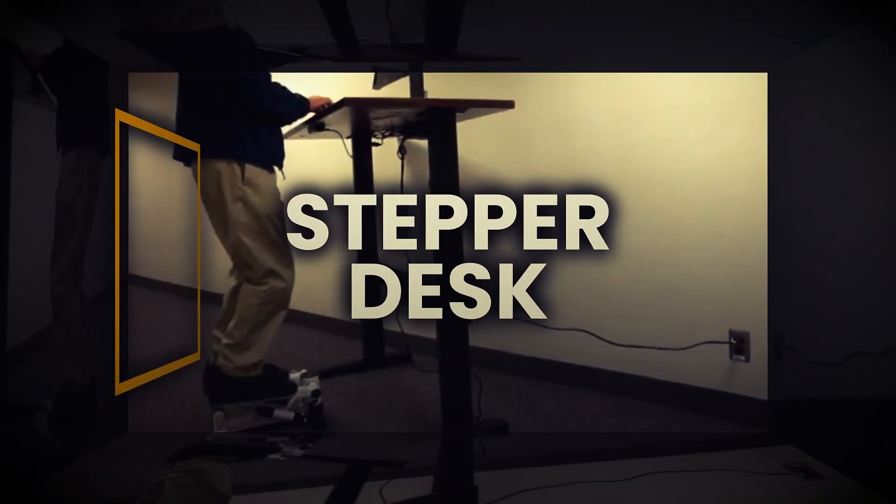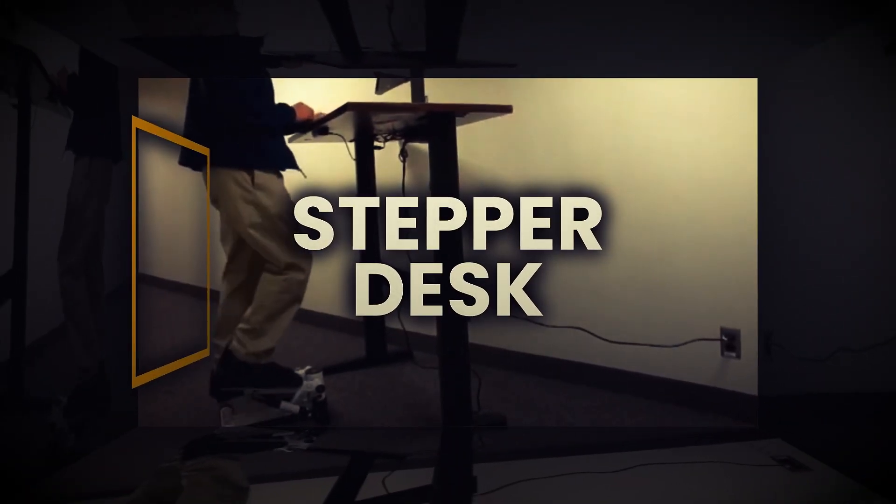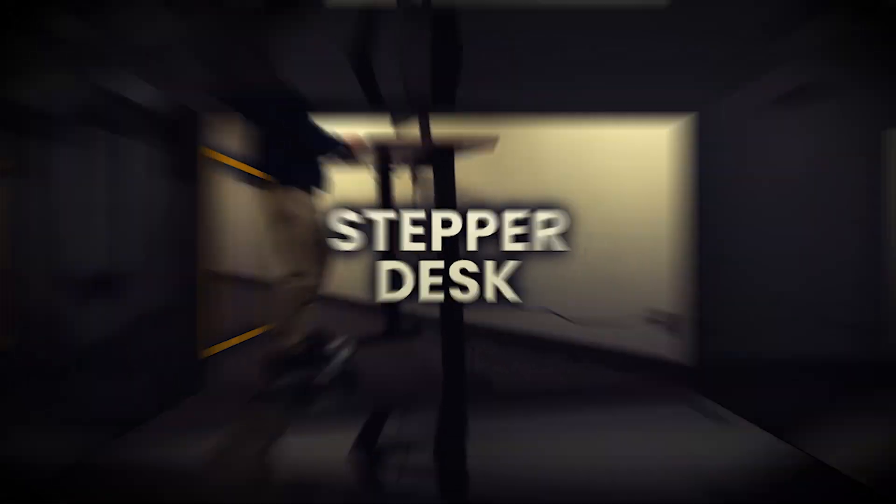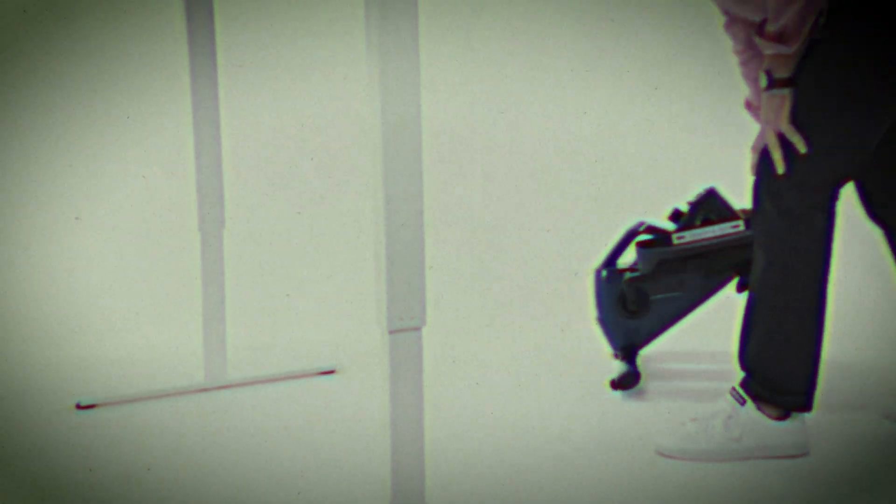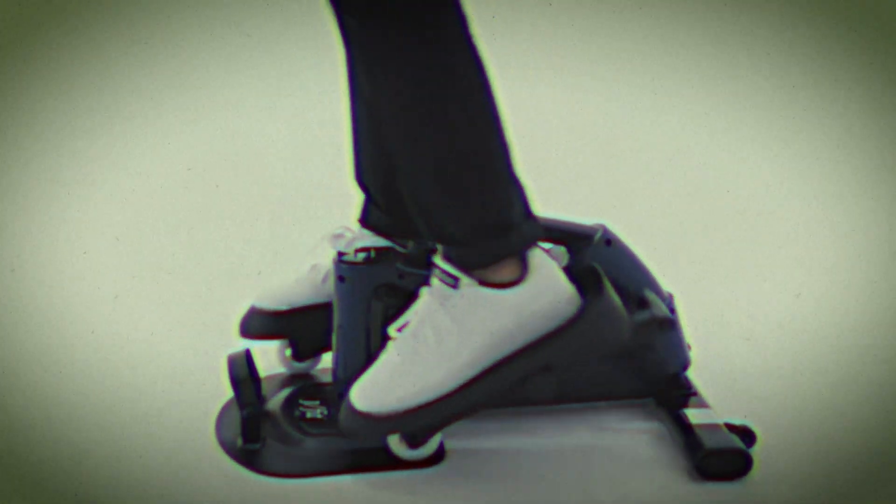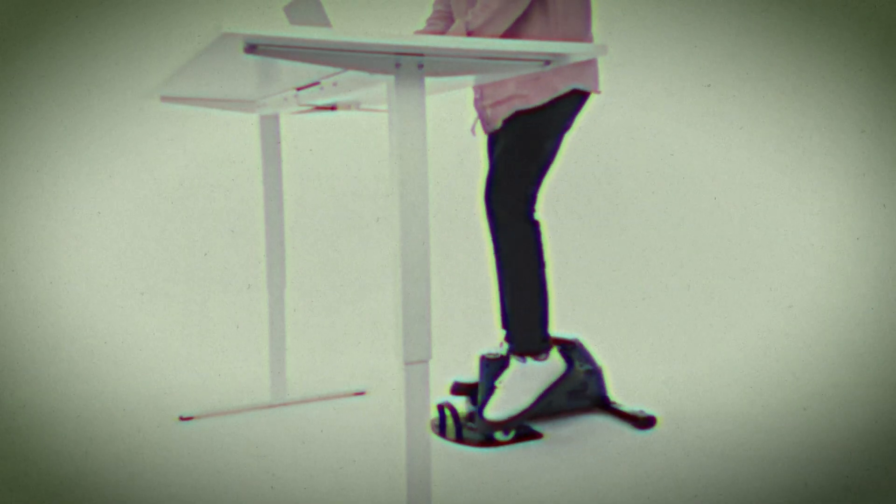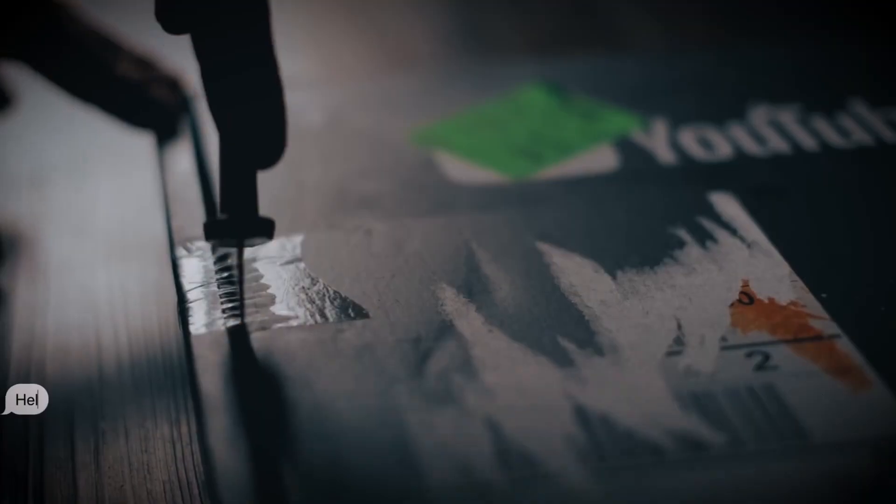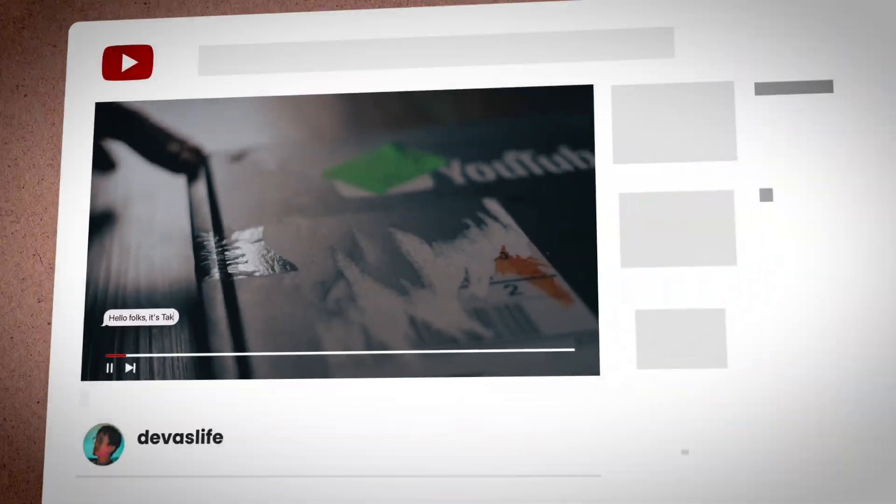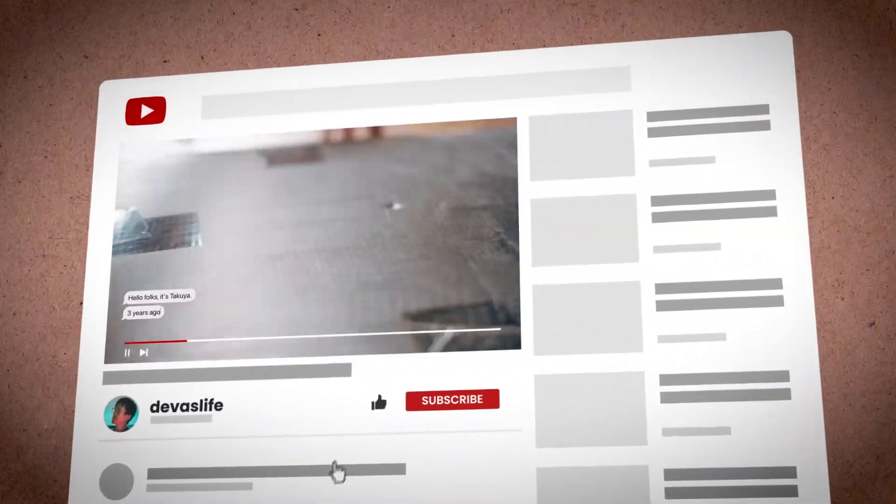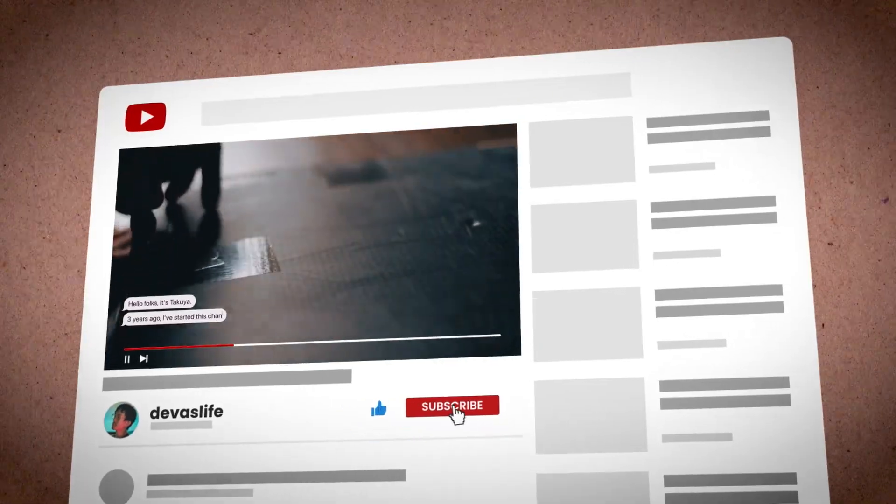So the unconventional suggestion here is to get a stepper desk. It's very small and compact. You get the same motion as a treadmill desk. And I think it's a good meet you halfway. And by the way, I saw this suggested by the channel dev as life credit where credit is due.